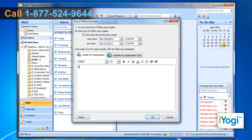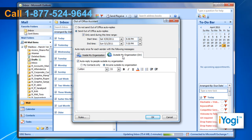Draft a message you want to send. Click the Outside My Organization tab and draft a message you want to send. Click on OK.